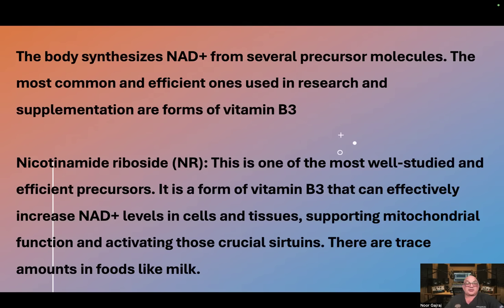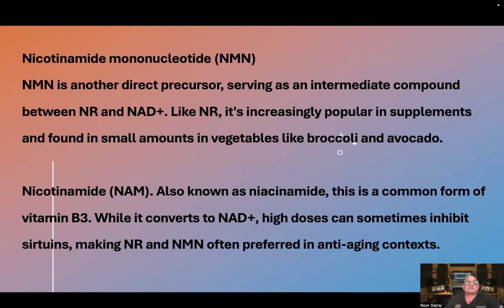There are trace amounts of NR in food like milk. Nicotinamide mononucleotide, or NMN, is another direct precursor, serving as an intermediate compound between NR and NAD. Like NR, it's increasingly popular in supplements and found in small amounts in vegetables like broccoli and avocado.